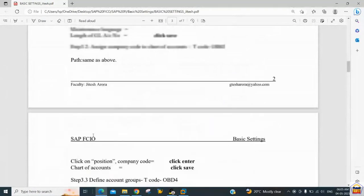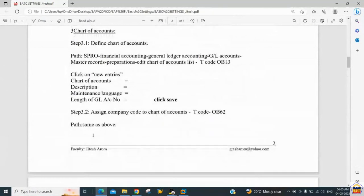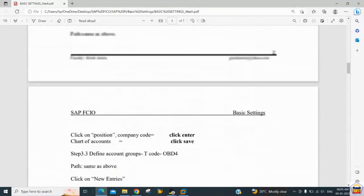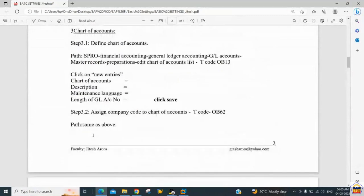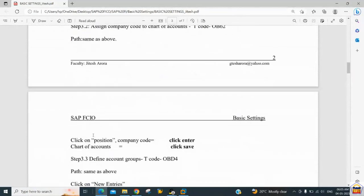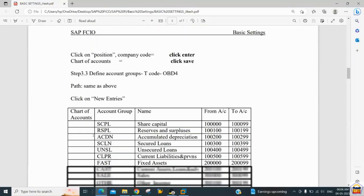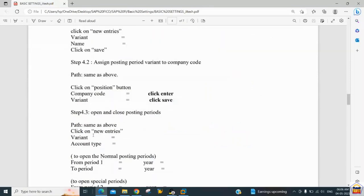Yesterday we completed step 4.1, which is related to the posting period variant. The posting period variant controls the opening and closing of periods, and we can open or close periods account-type wise. If you want to apply the same rule to all account types, you can use the plus sign. After this, we assigned the posting period variant to the company code.